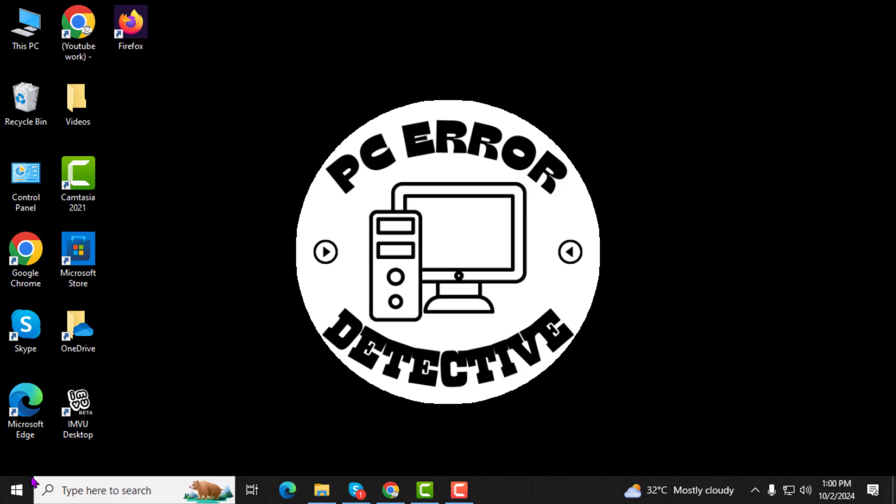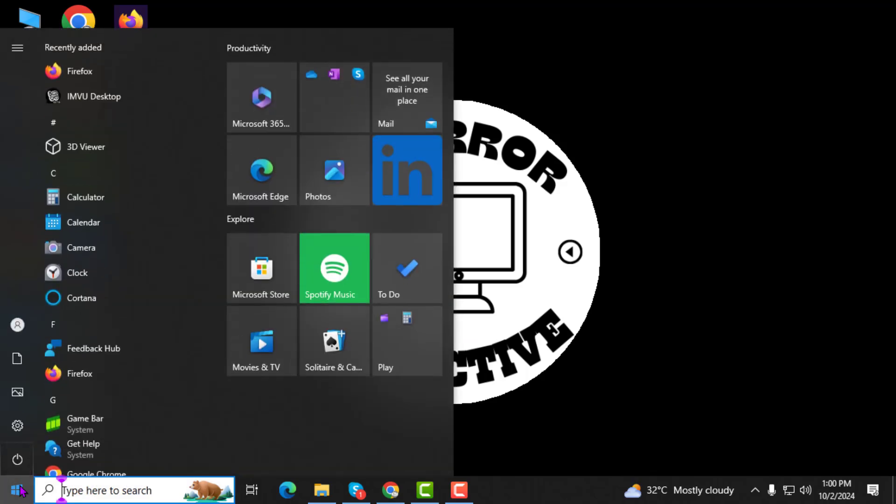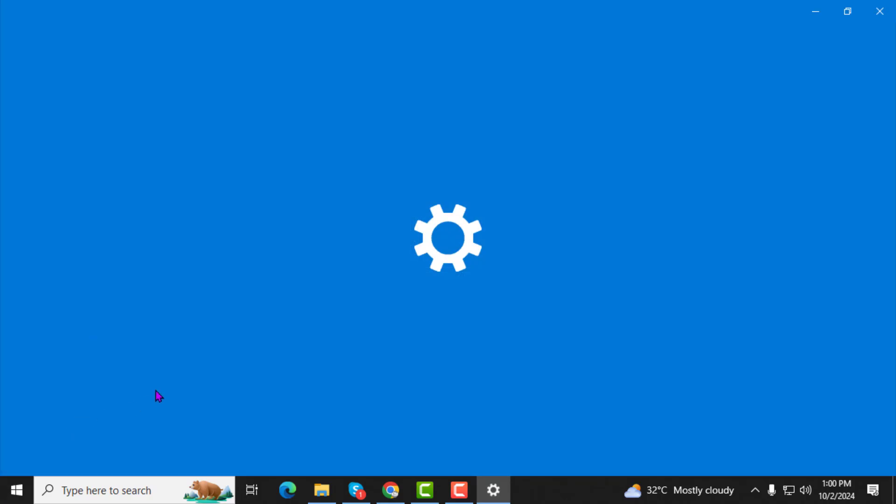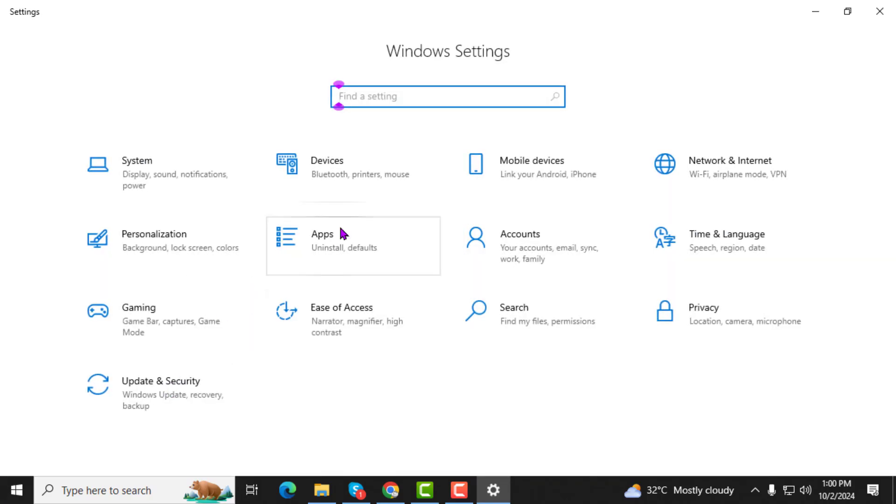Step 1. First, let's begin with clicking on the Start menu at the bottom left corner of your screen. Once it opens, click on Settings. This will take you to the Settings panel, where you can make changes to your computer's preferences.